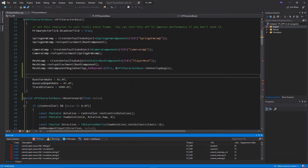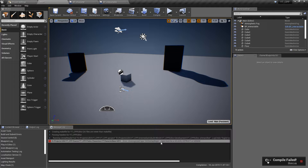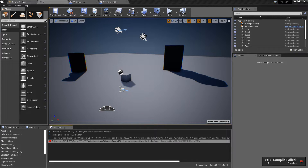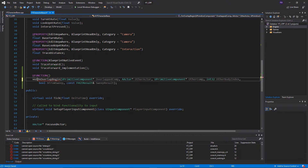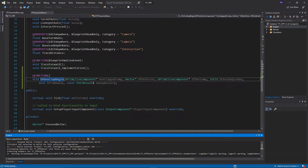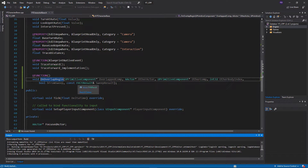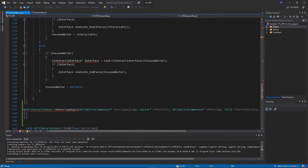I just got a compiler error on OnOverlapBegin — it was saying it needed to be a UClass, struct, or UEnum. The issue was simply that I forgot to add 'void', so it wasn't actually declared as a function. Adding 'void OnOverlapBegin' and recompiling should fix that. I just wanted to include that in case you're following along exactly and made the same mistake.